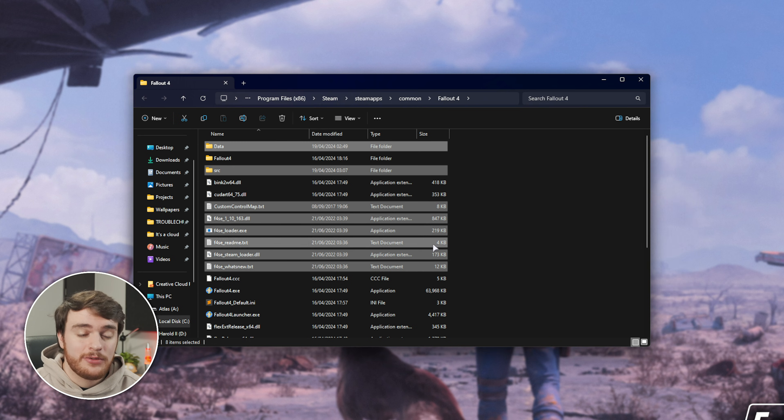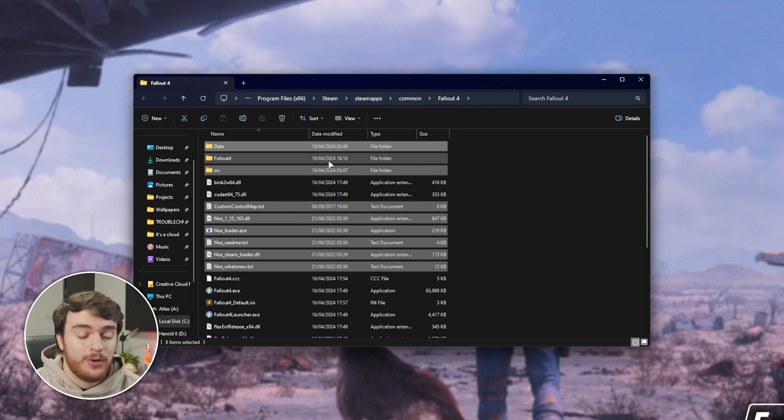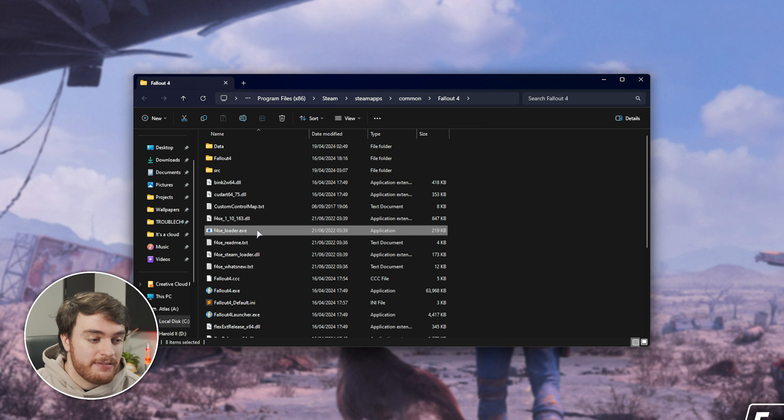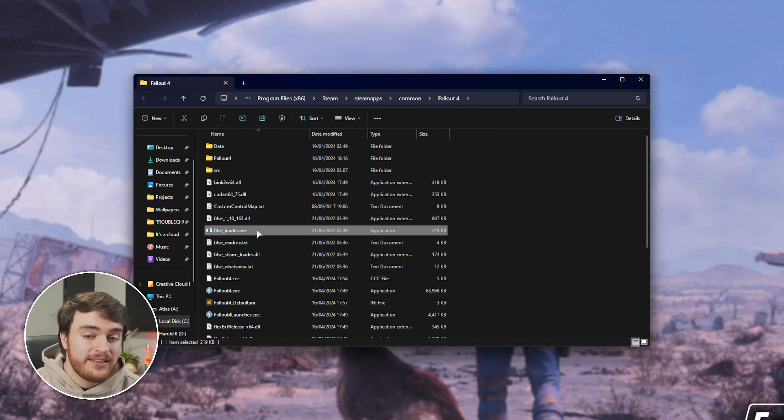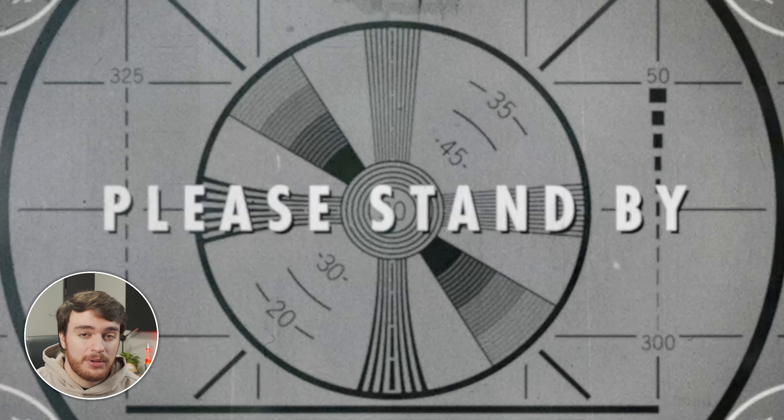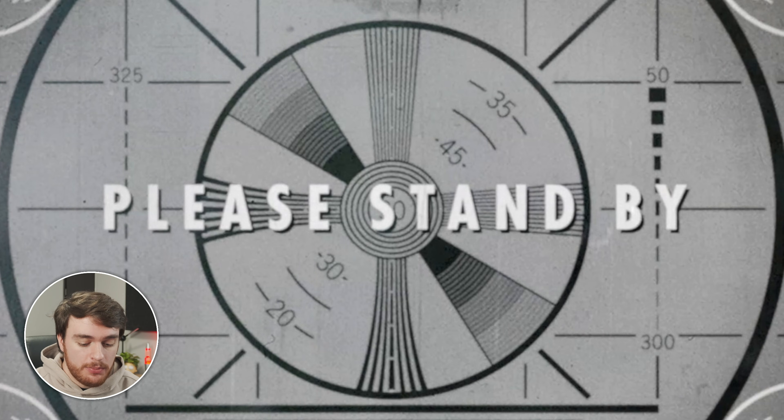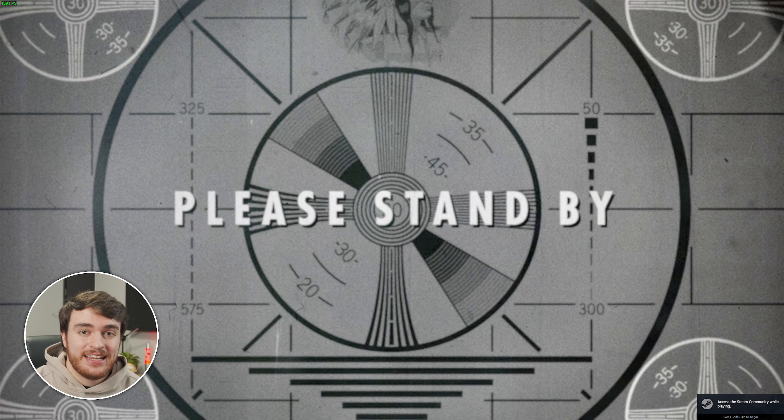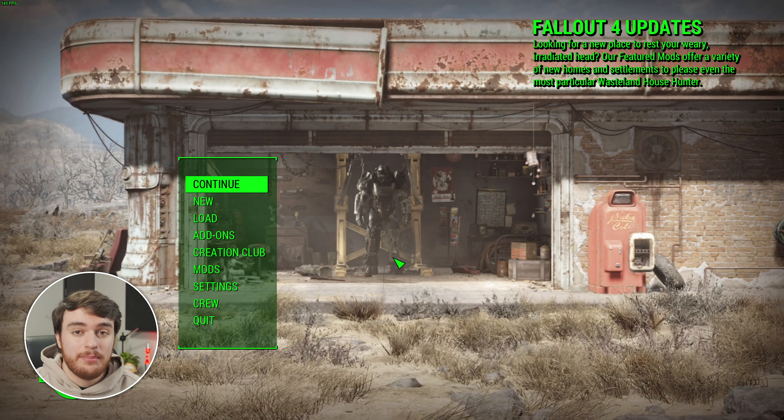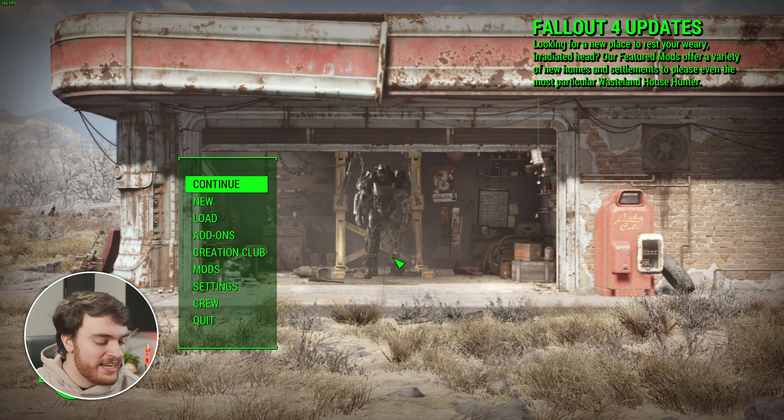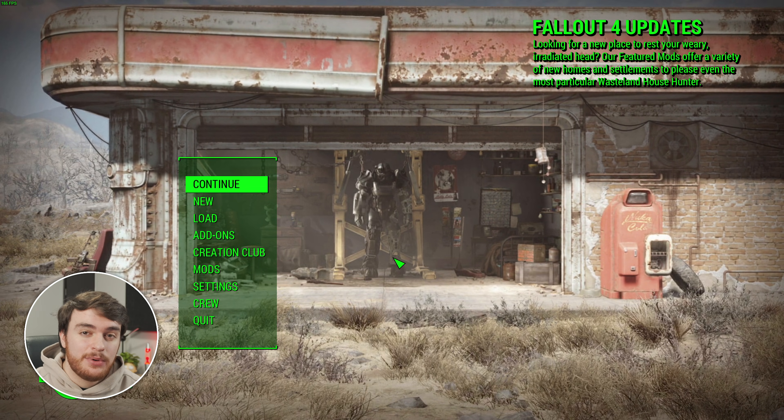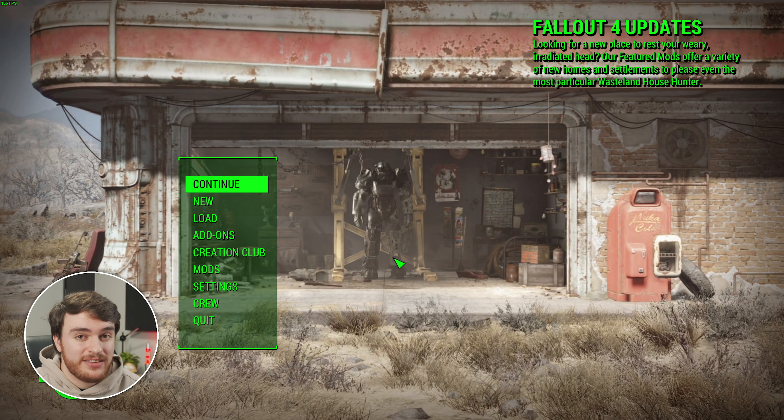So, F4SE, we'll select everything here, and drag it out into our game folder. If you're prompted about replacing files or merging folders, simply click Yes or OK. Once it's done, you'll see all of these new files in your game folder, and the one that we'll be focusing on is F4SE Loader. When you open this, it'll open up the game in a moddable state.